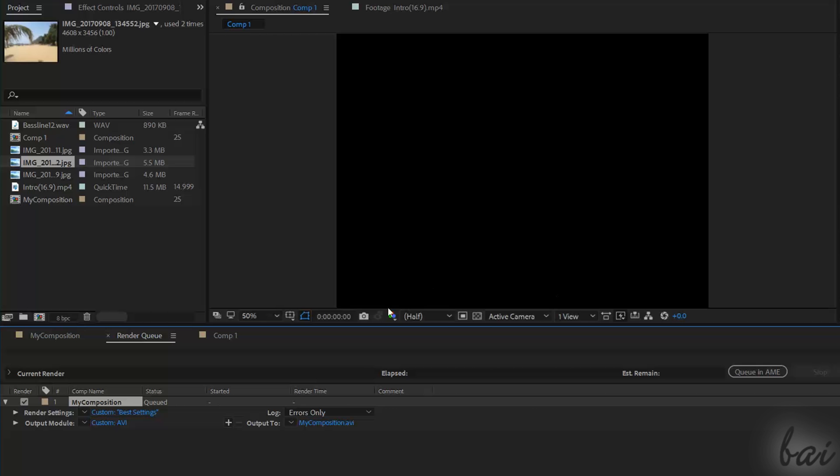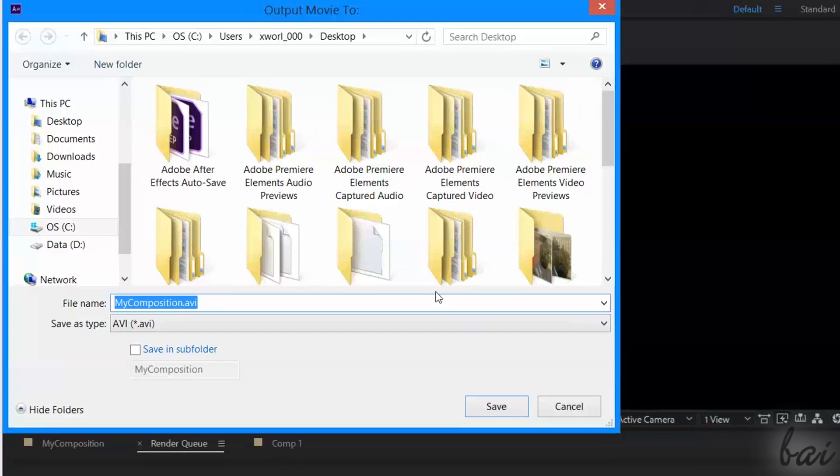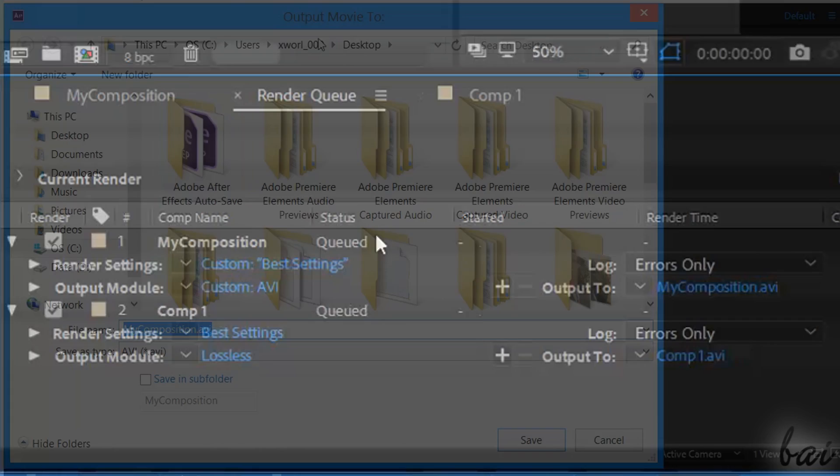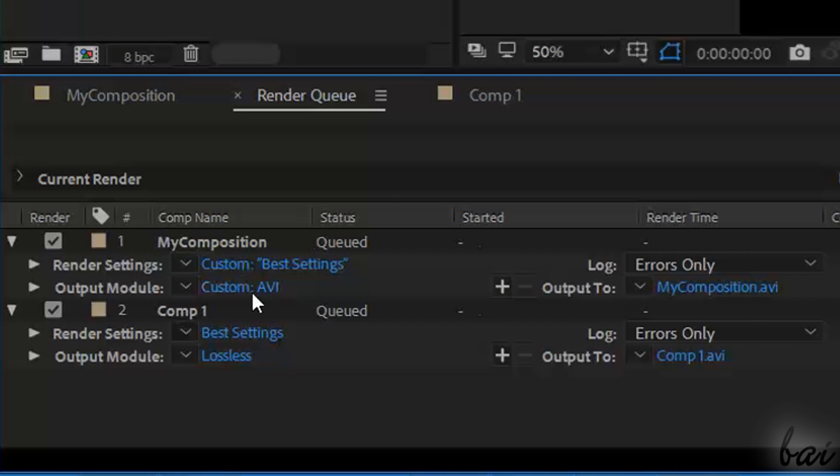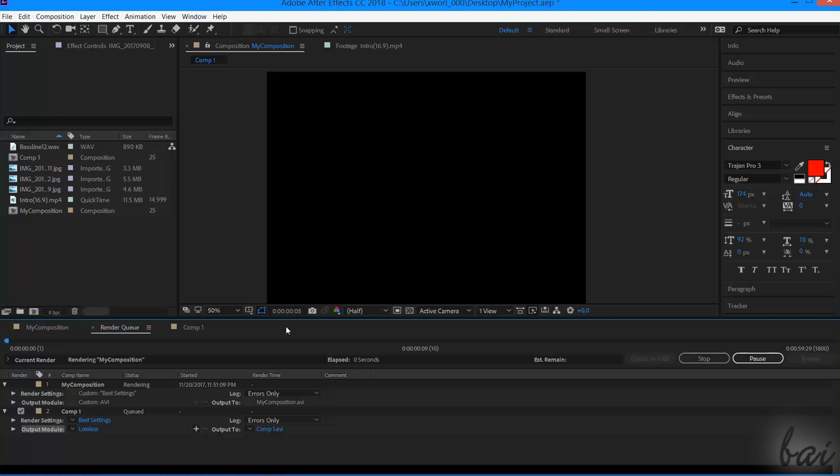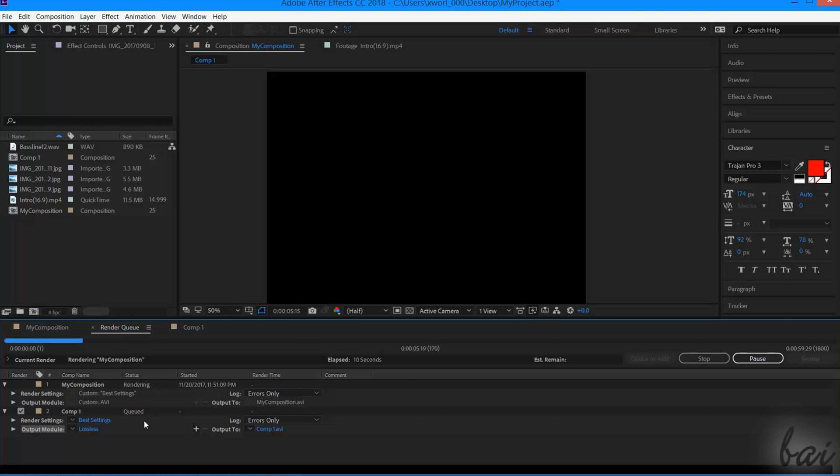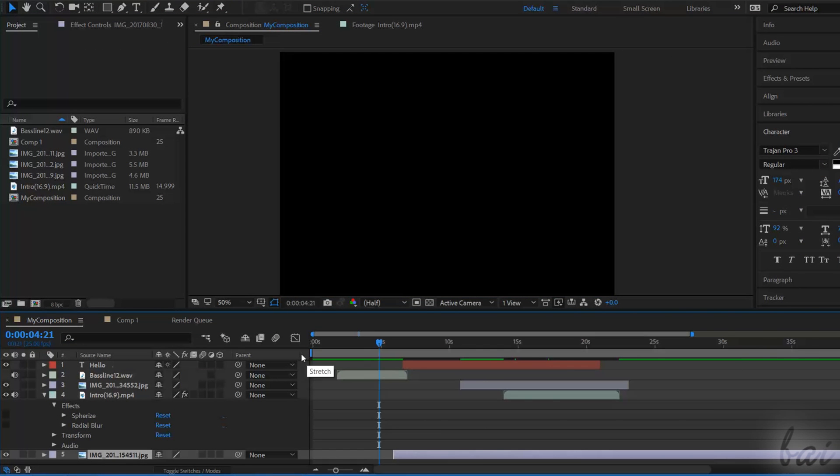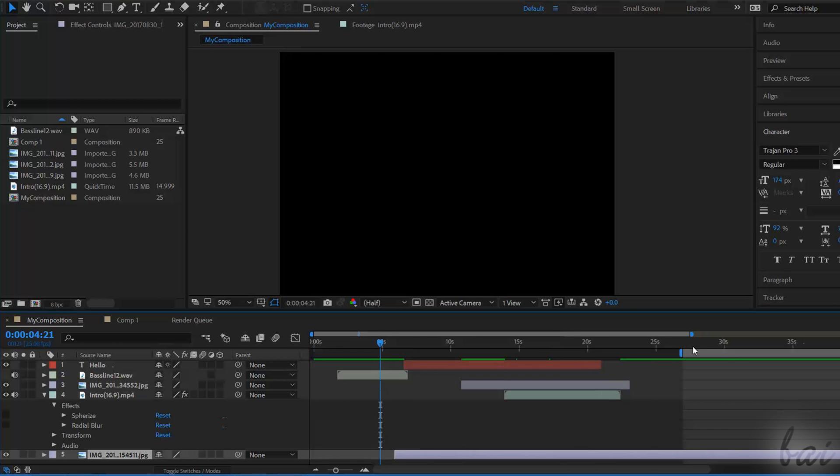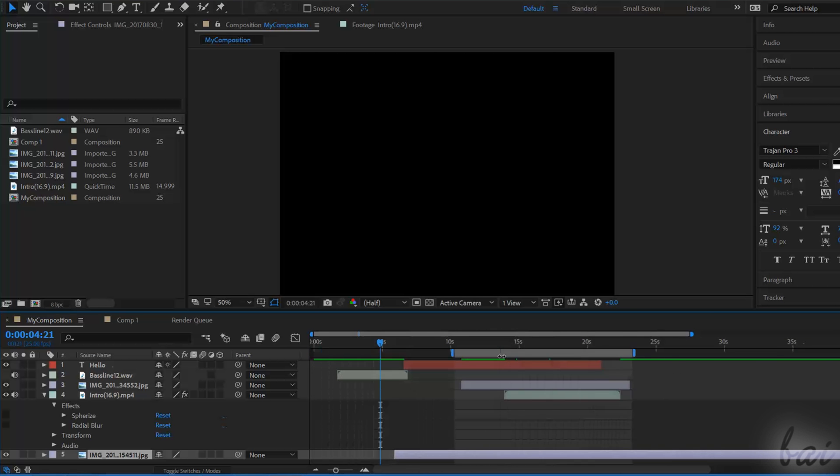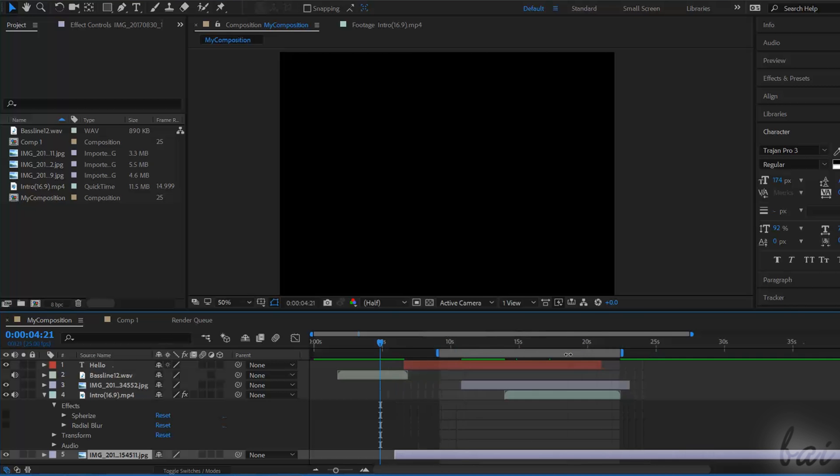Once defined, the composition will get the status queued, and you can start exporting by using the Render button on the right. The rendering process will proceed from the top queued composition to the bottom one in order. Each composition will be rendered within its Work Area region, which is placed right under the timeline. You can move and edit this region as seen for the clips, and this will set the only part of the composition that must be rendered.